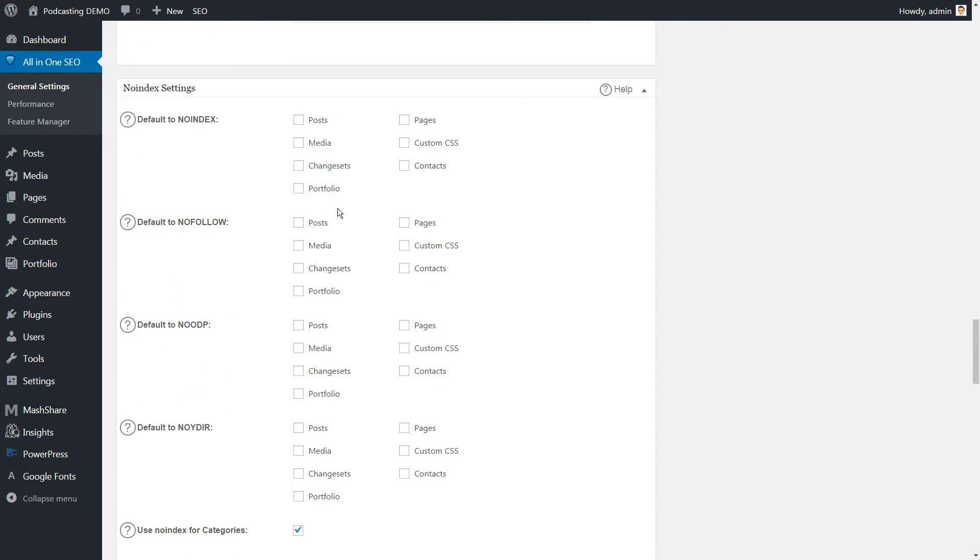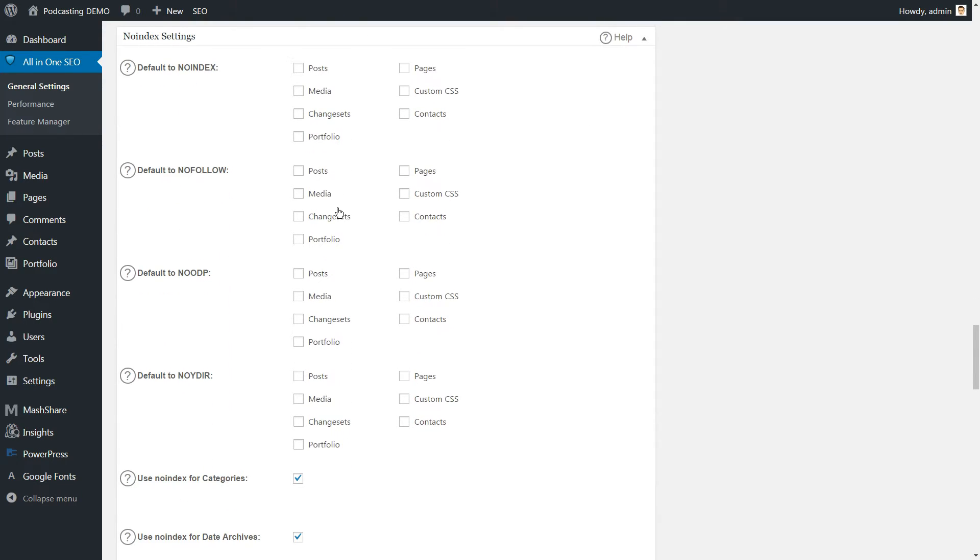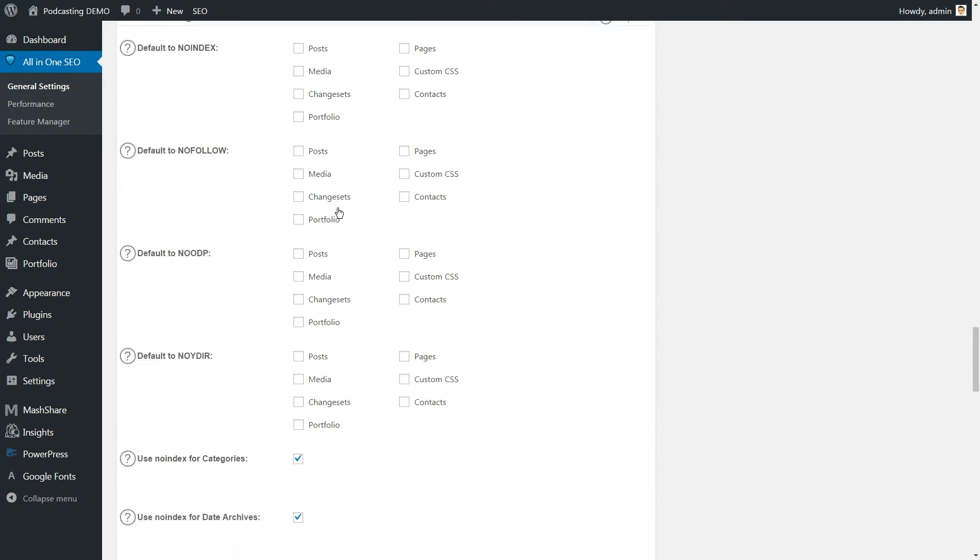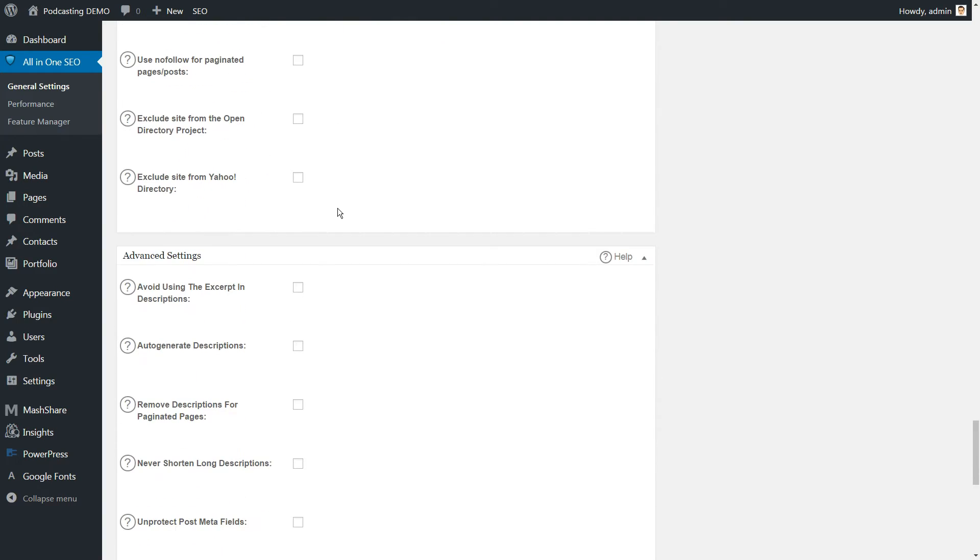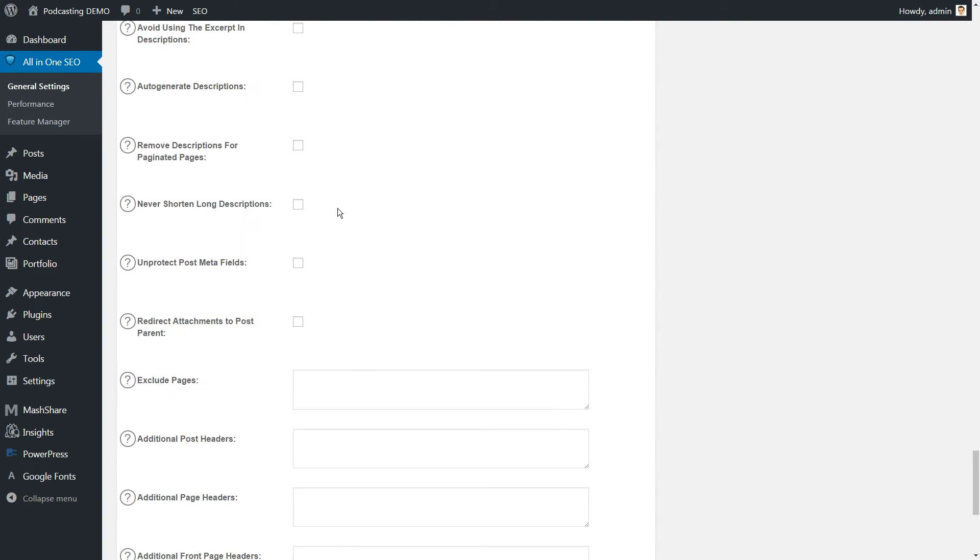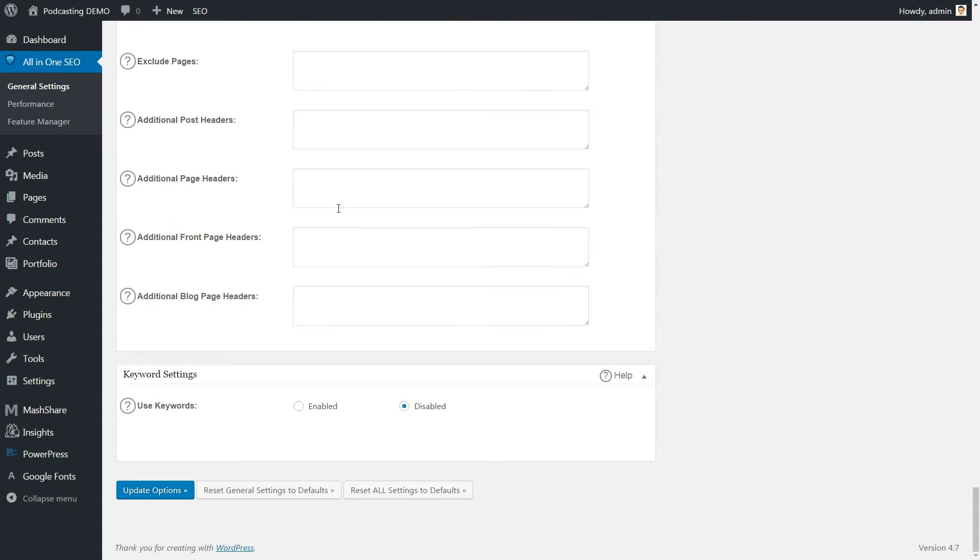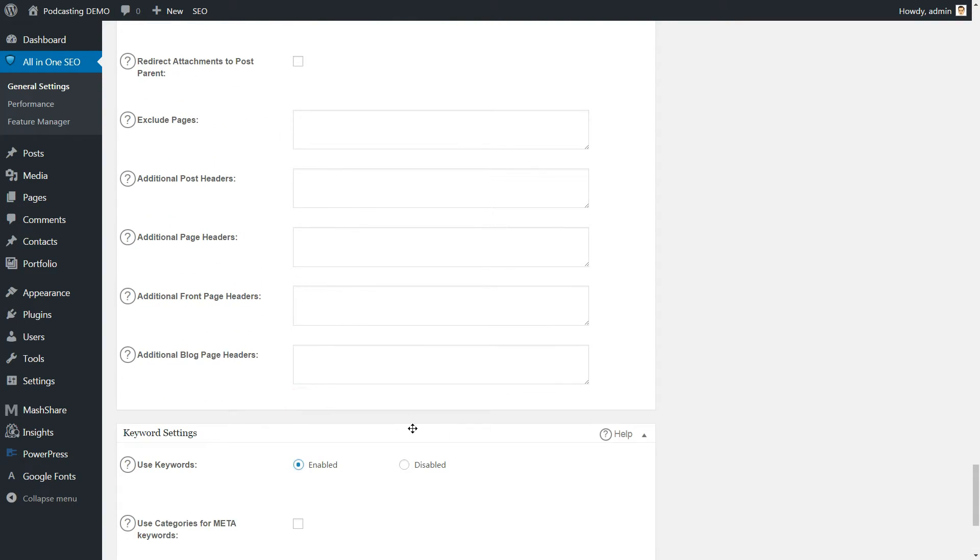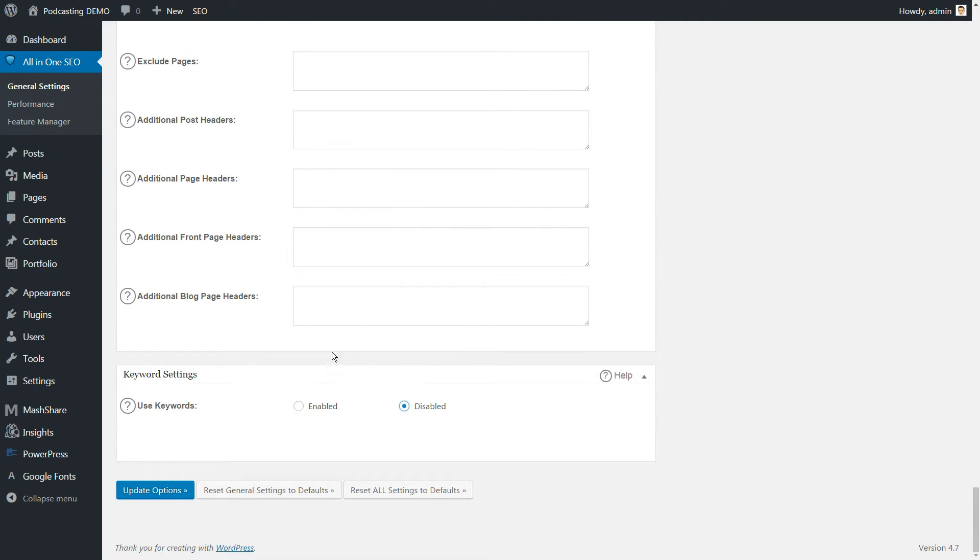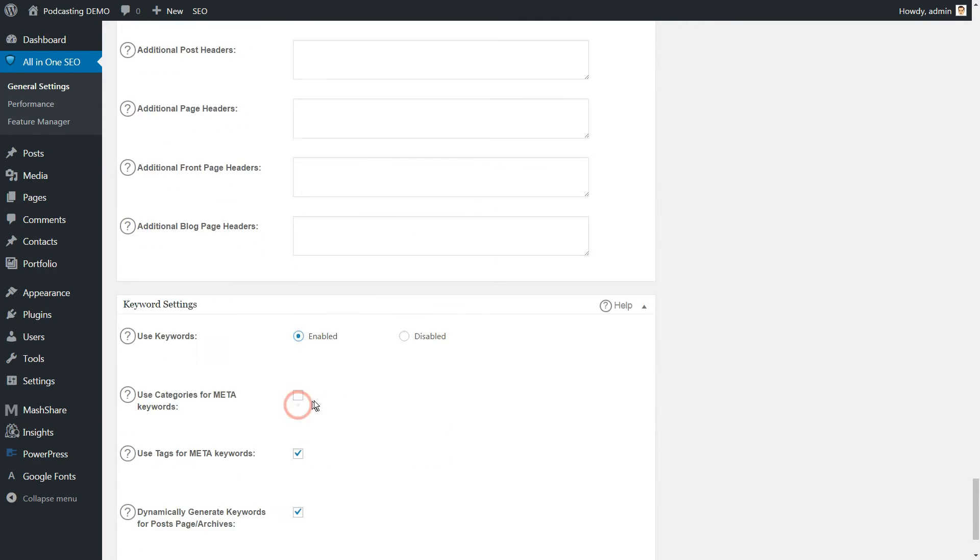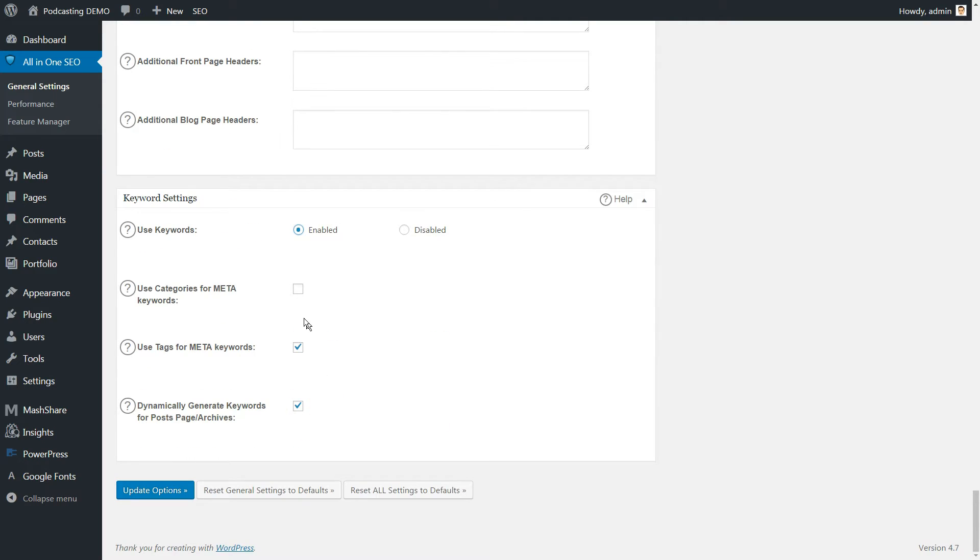The last section of the general settings is the keyword settings section. Within this section, you can enable or disable the use of meta keywords. If you do enable keywords, you also have the option to use your categories and tags as meta keywords and to generate keywords automatically.